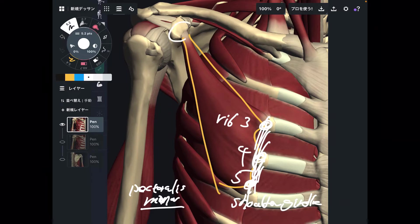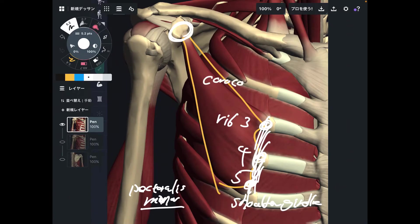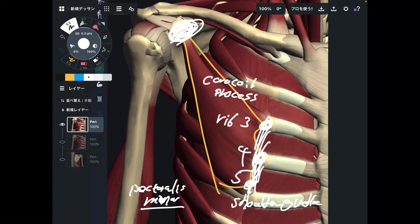The insertion is here — this tiny bony prominence of the scapula. This is the coracoid process, on the anterior part of the scapula. Remember the definition of a shoulder girdle muscle: it attaches to the rib cage and the scapula. So yes, this is indeed a shoulder girdle muscle.